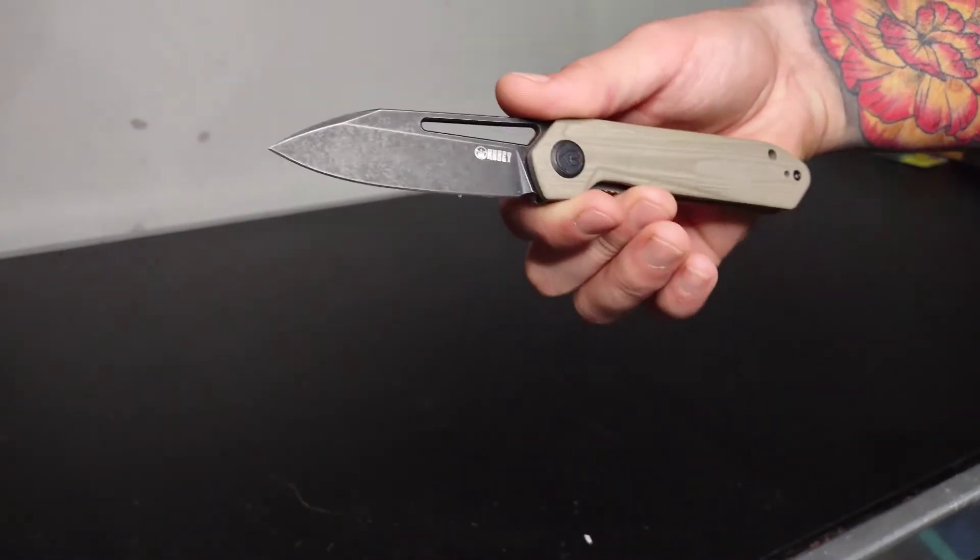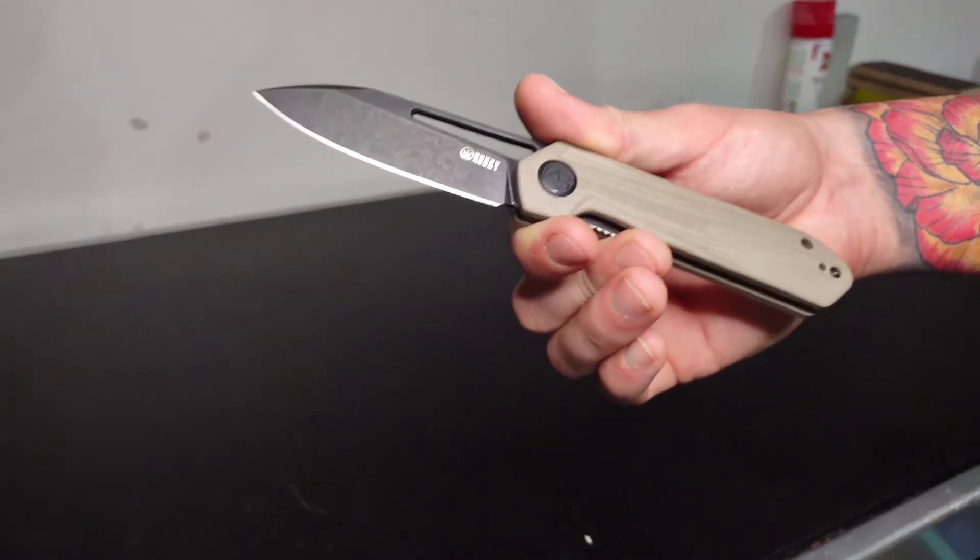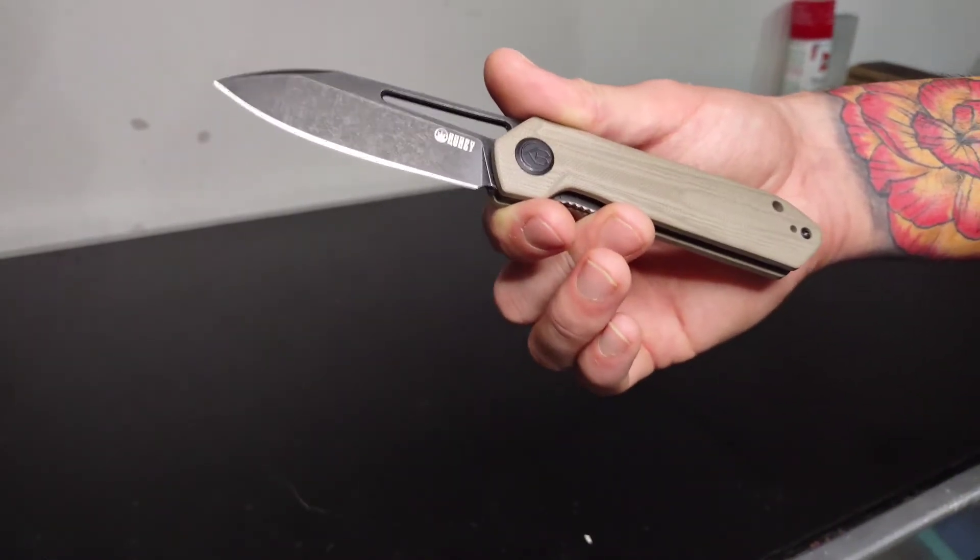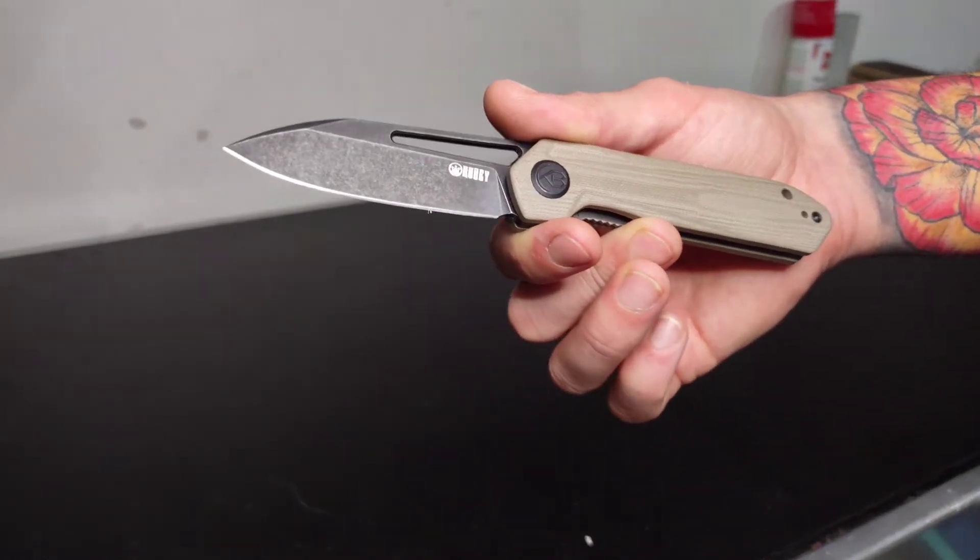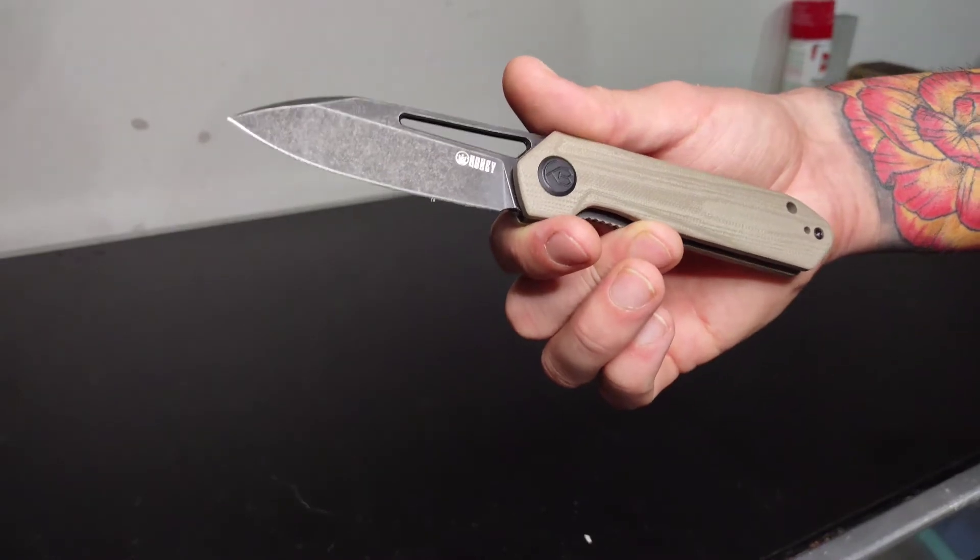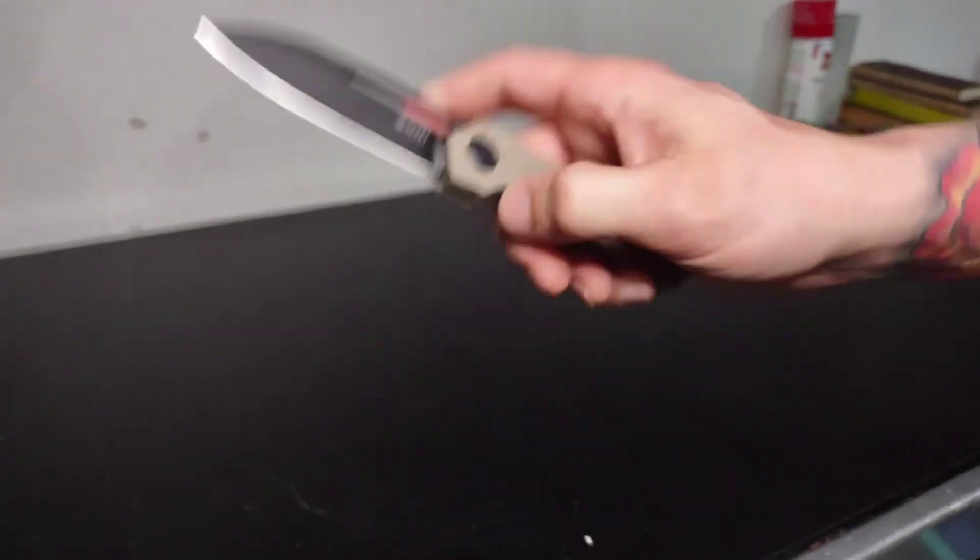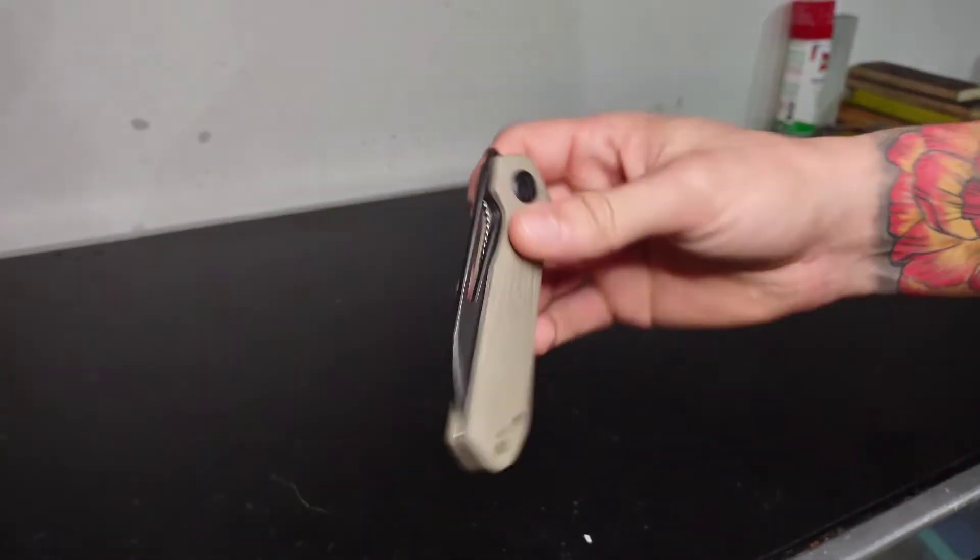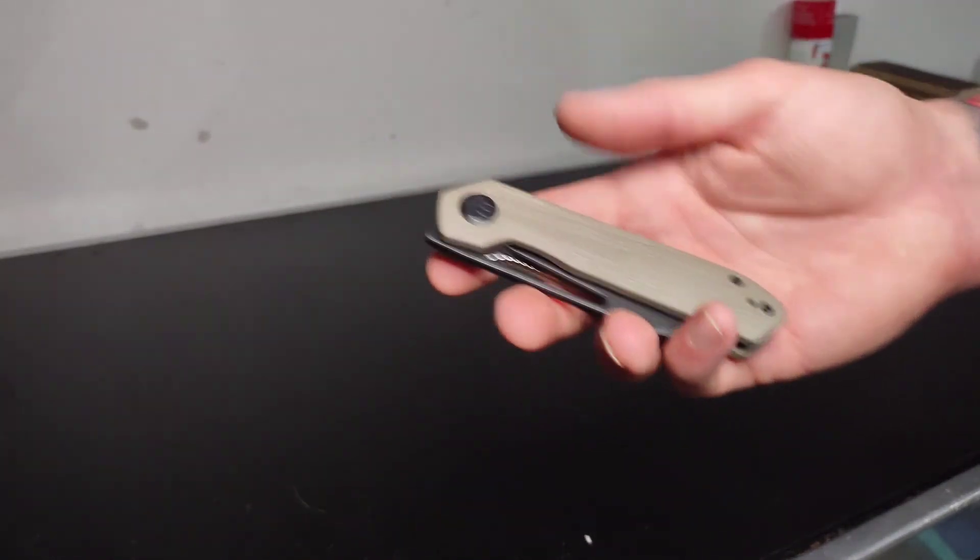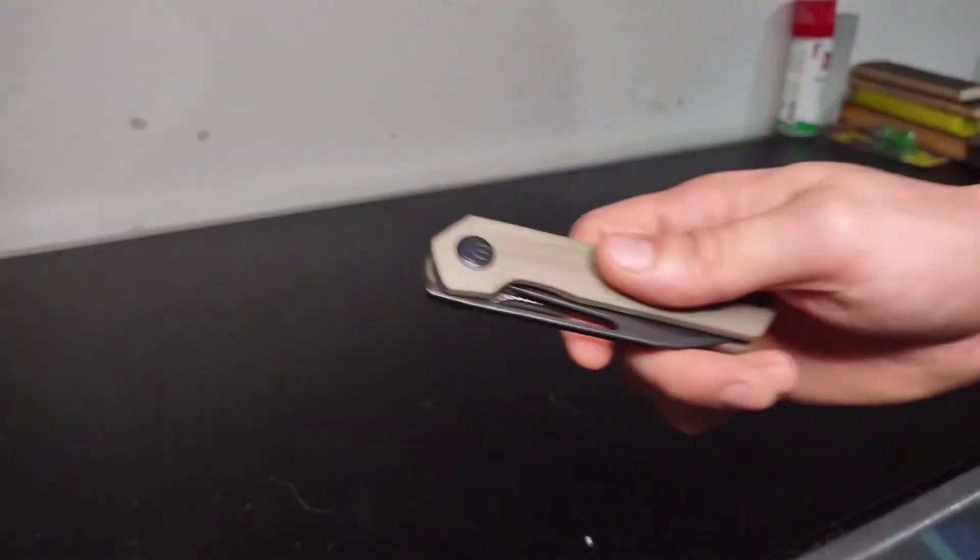I thought about getting the Jade G10 version and dyeing them. But honestly, I really like the look of the tan scale. It's one of my favorite colors in knife handles. So the tan scale on this guy looks really cool. And yeah, I just picked it up and I've been very happy with it thus far.